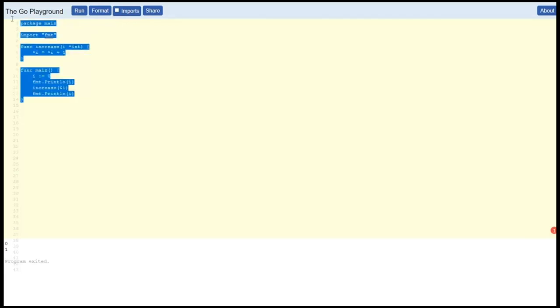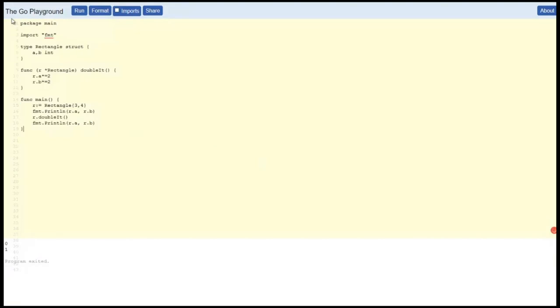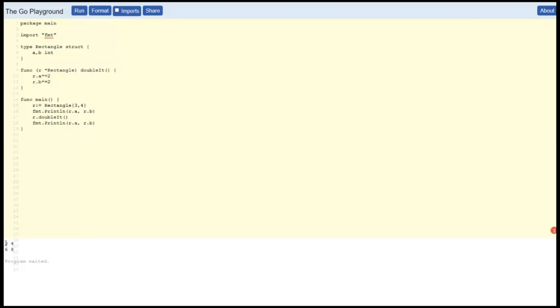We can also use pointers like this. See what we did there? We made a rectangle r which is 3 by 4, printed it, 3 4. Great. Then we called our double function, which is a method of rectangle defined up here.